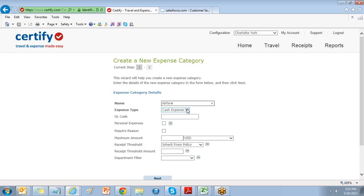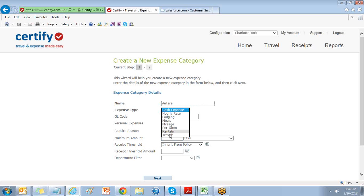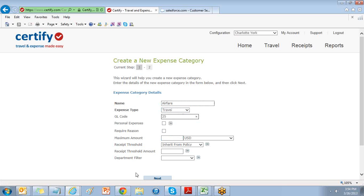We have eight expense types in Certify. Every expense category requires assignment of an expense type. The expense type selected for the given category determines what fields are required when a submitter adds or edits an expense item on a report. Choose Next to Save.